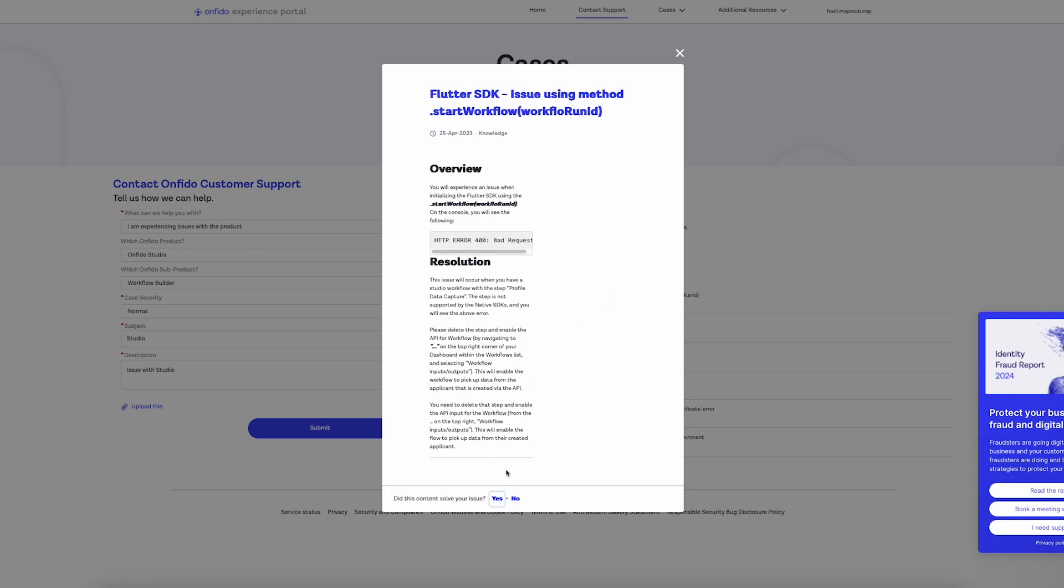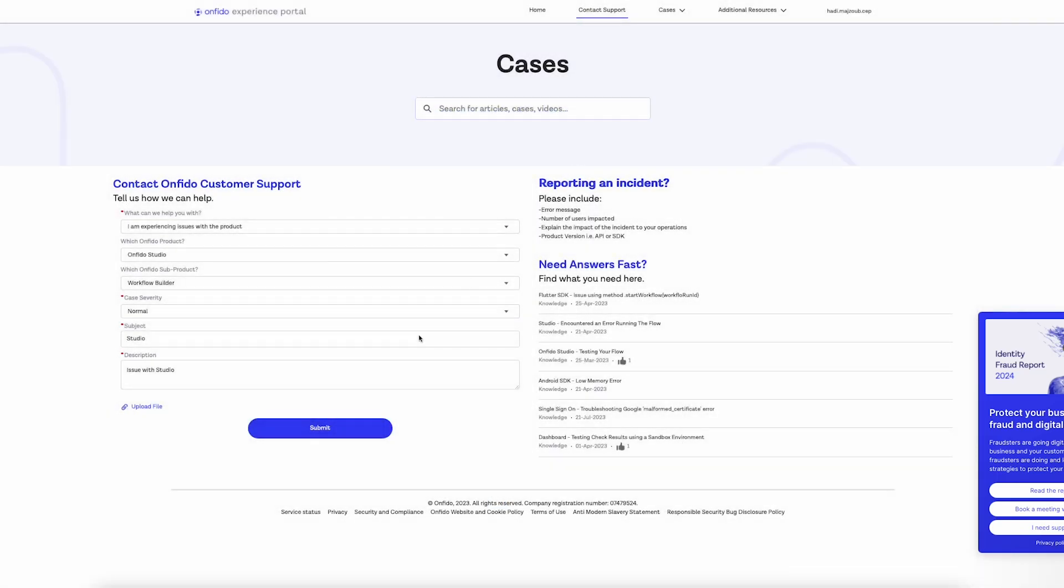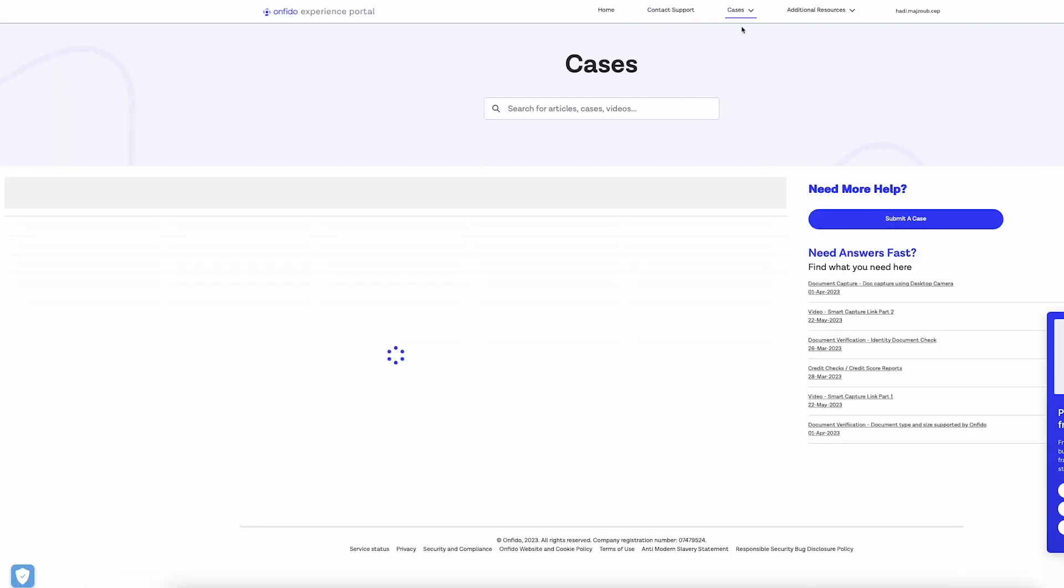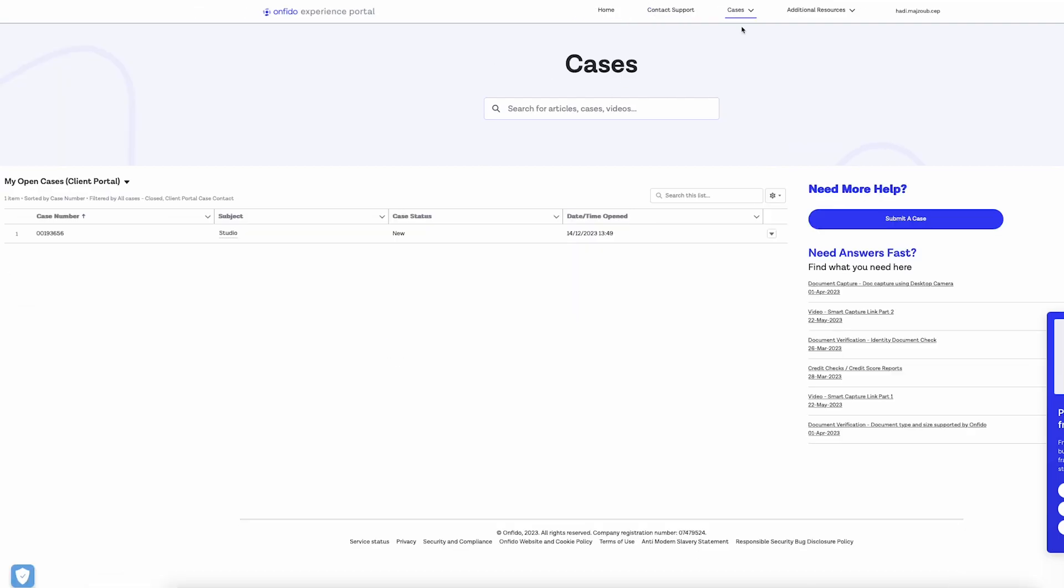If viewing the article solves your issue, you'll have the option to resolve the ticket. Once you've submitted a ticket, you can click on Cases, My Open Cases, and track the progress of your ticket.